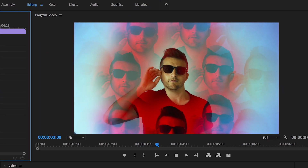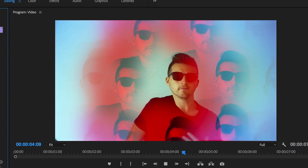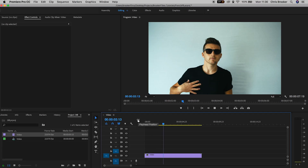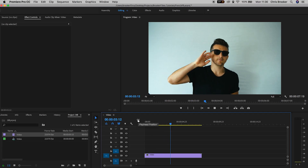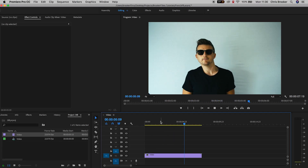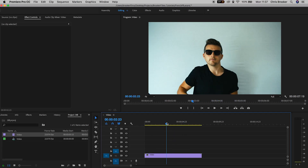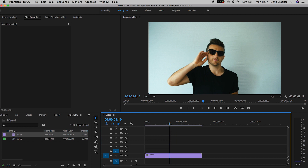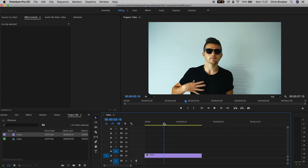Hey, what's up — it's Chris from Rooker Films. In today's video I'm going to show you this really awesome kaleidoscope inspired effect right inside of Adobe Premiere Pro.